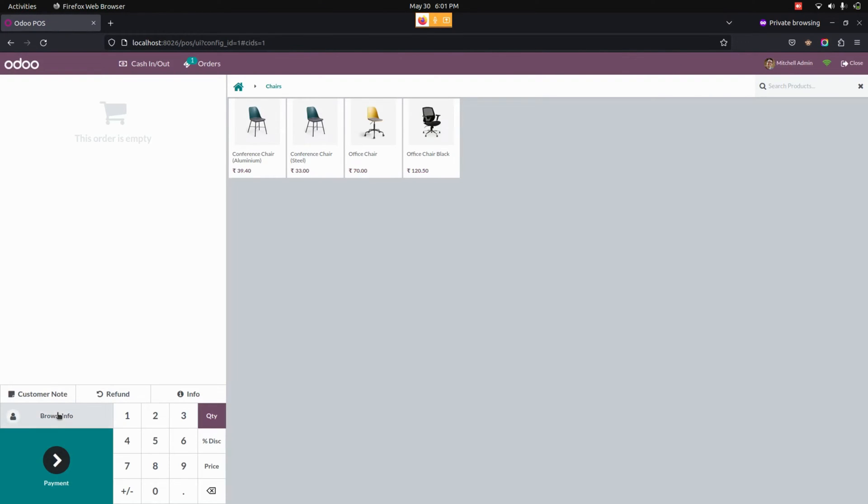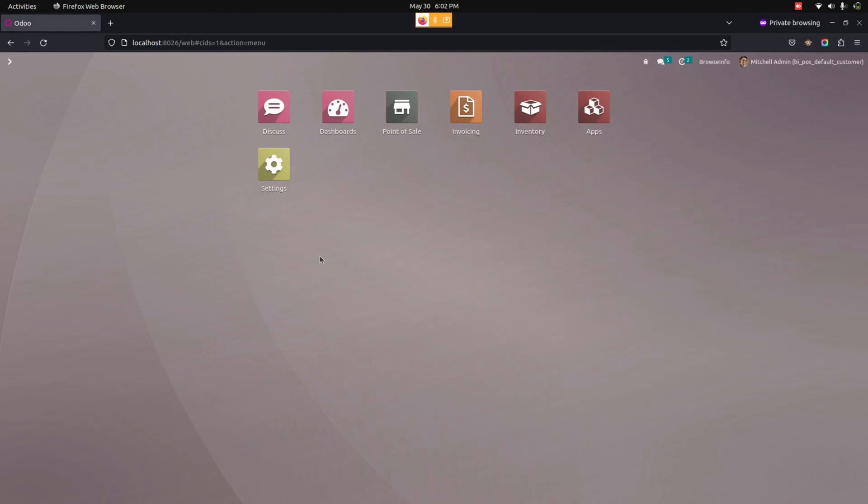Users can see a default customer will be automatically chosen while opening a point of sale. In this way, we can make use of this module to automatically assign a default customer to the transactions, which can save time and make the checkout process more efficient.